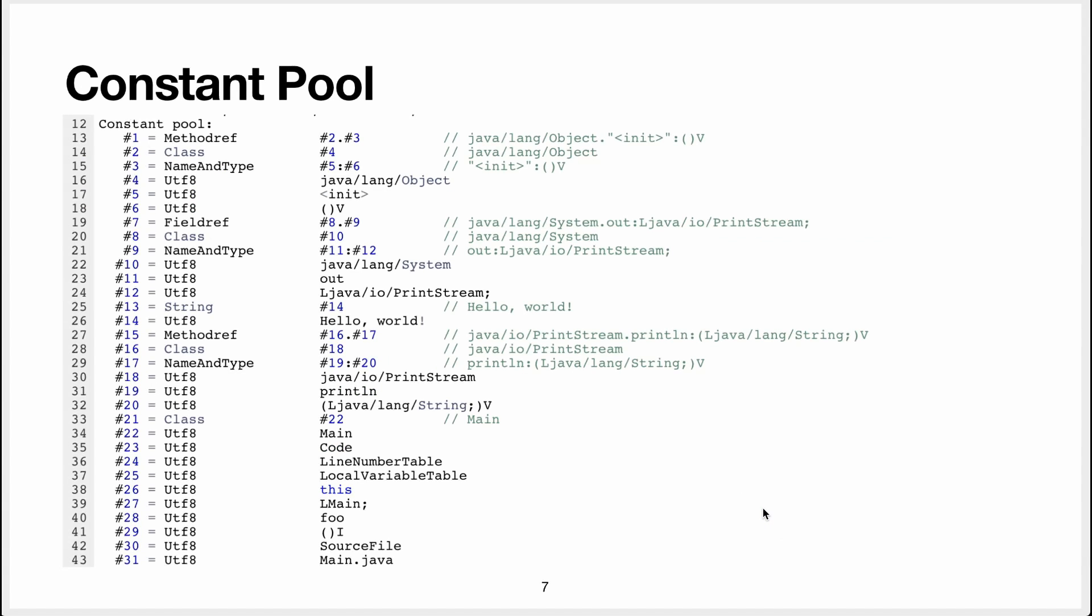The constant pool is a place where basically constant data is stored. If you emit machine code, there's also a data segment, they call it in machine code, where they store constants.